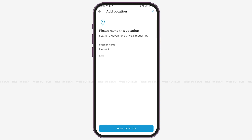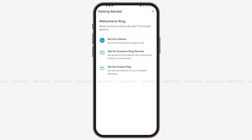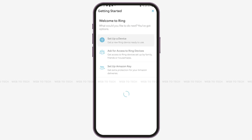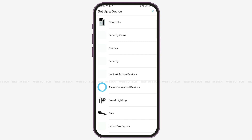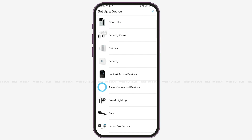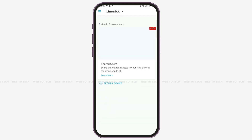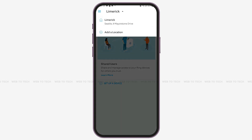After these steps, you can optionally set up a device. If you tap on 'Set Up a Device,' various device options will appear on screen — select any according to your choice. Once done, go back and you can start using your Ring account. As you can see, I've successfully been able to create my Ring account.